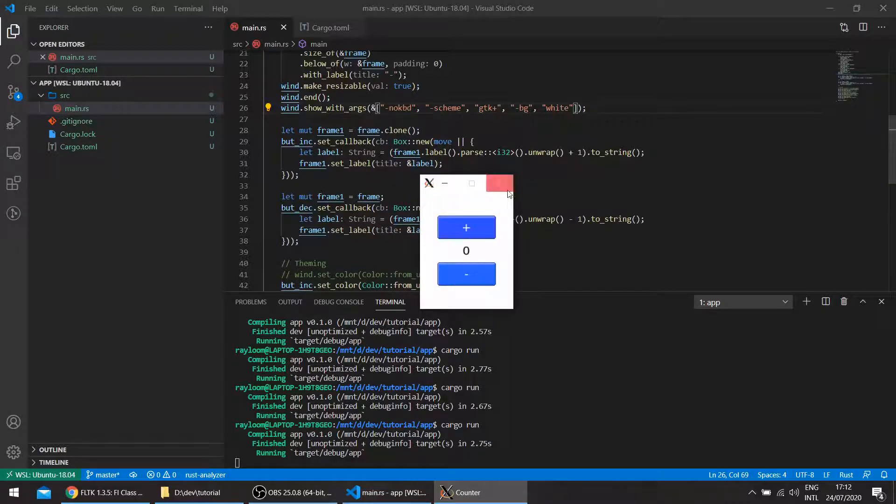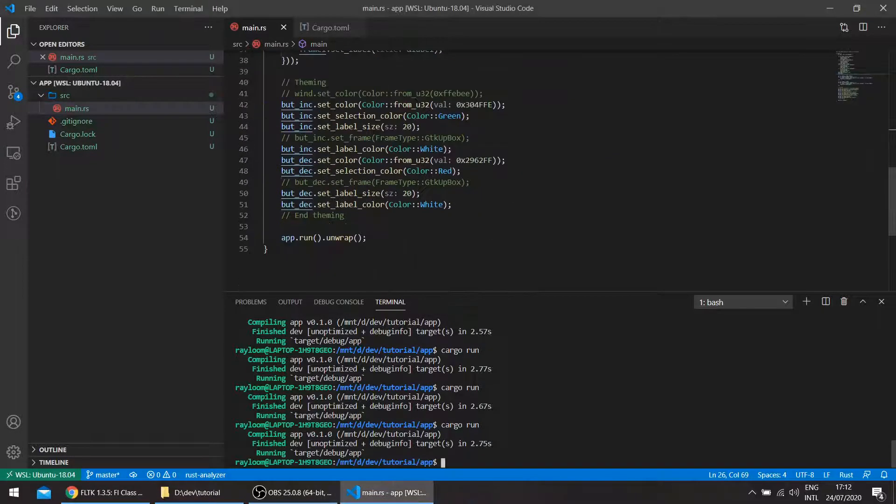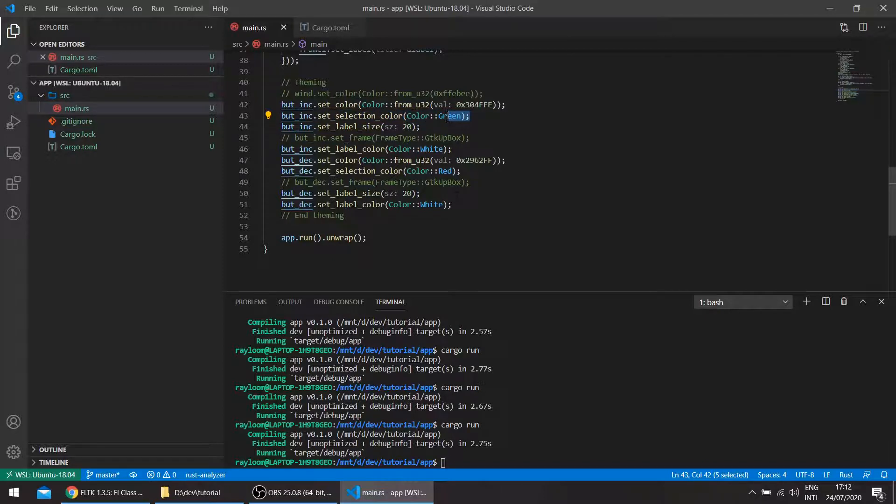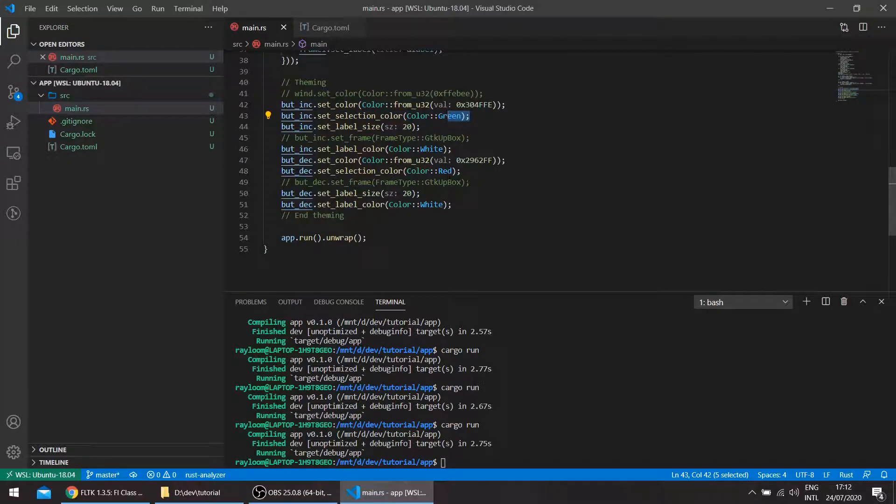These are also using these methods here. Button increment set selection color color green, and button decrement set selection color color red. You can remove these if you don't want them.